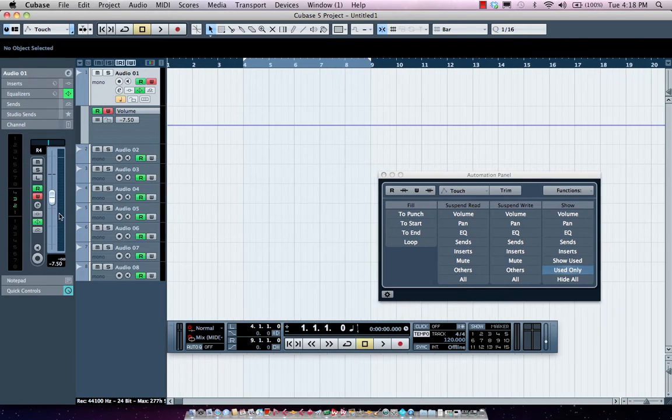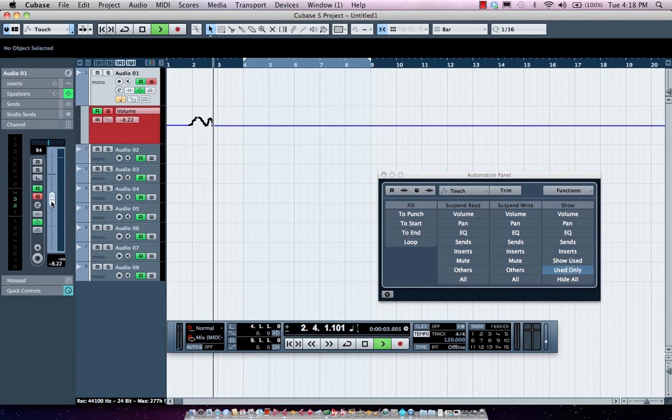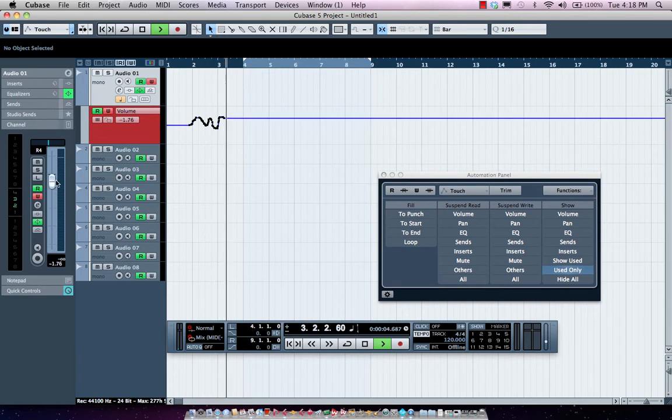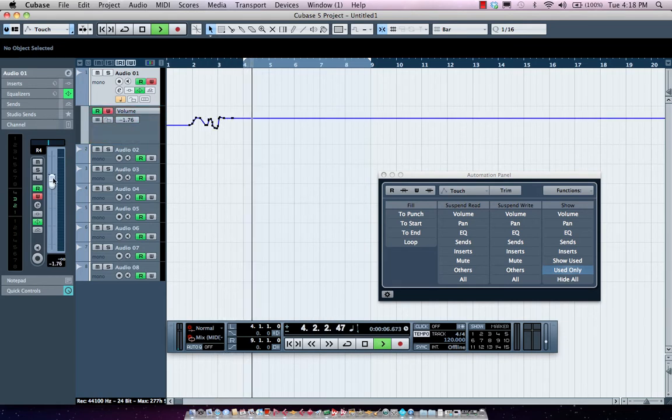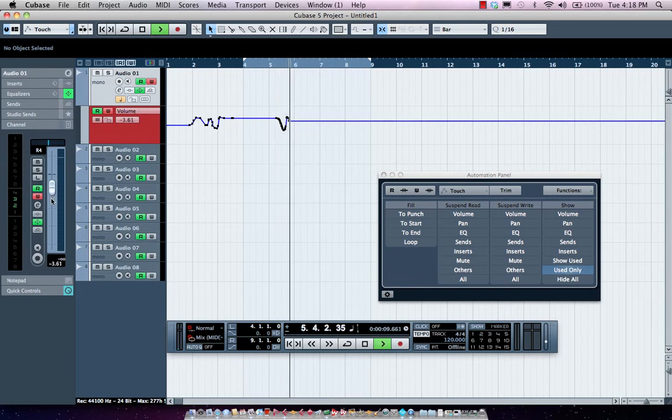So if I want to automate, I could come right over here. And now when I release the fader, the automation is disabled as soon as I touch the fader.